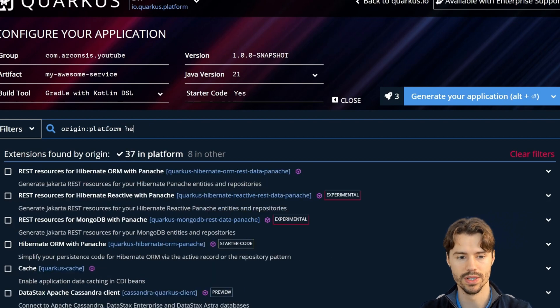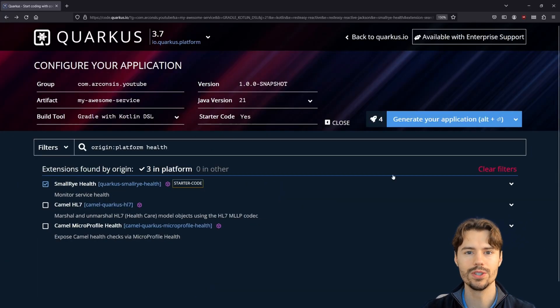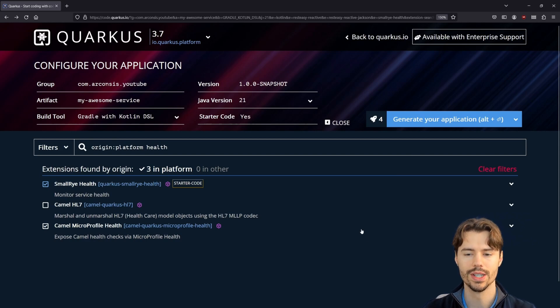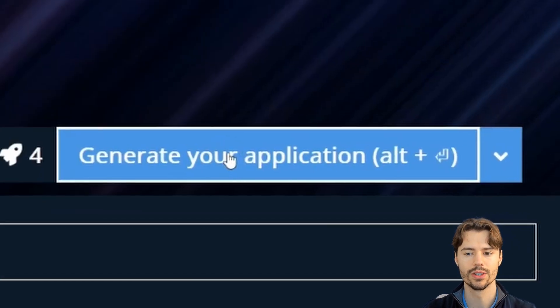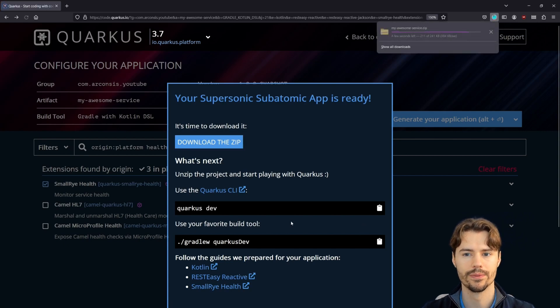For example, always a good one is the help endpoints. Once you've configured all the extensions that you want initially, just click on create your application and download the zip file.